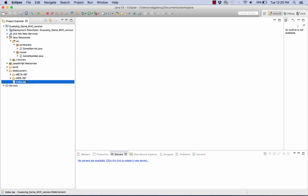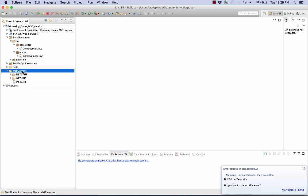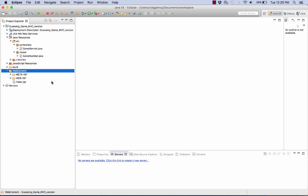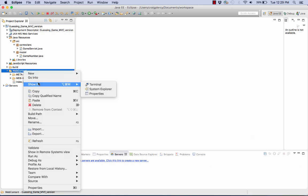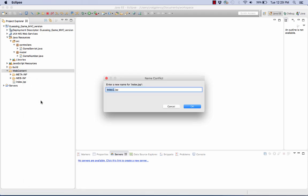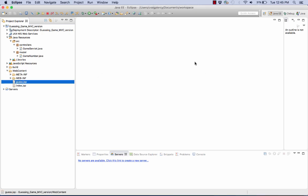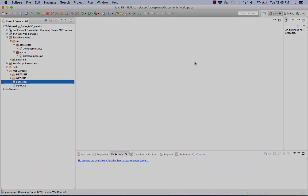I'll then right click on web content folder and I'll select paste. Now I'll simply change the file name from copy of index.jsp to guess.jsp. And we see that this file is now located under our web content.